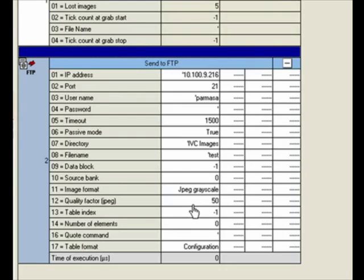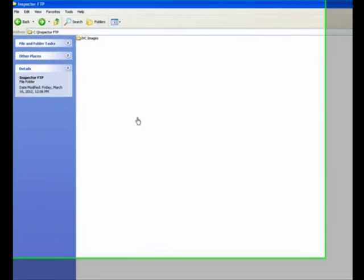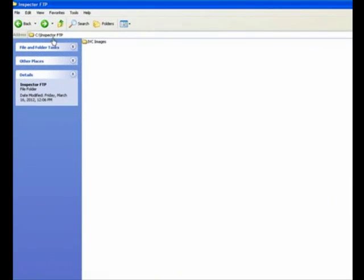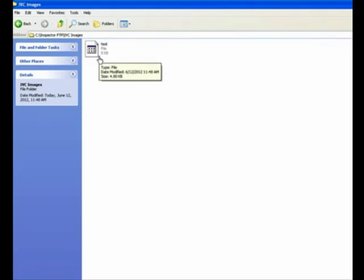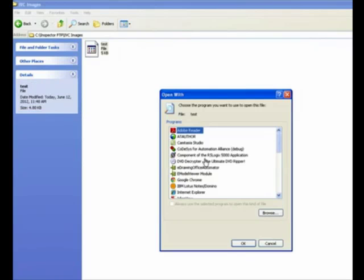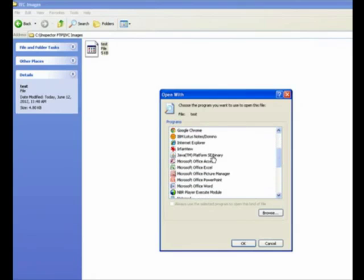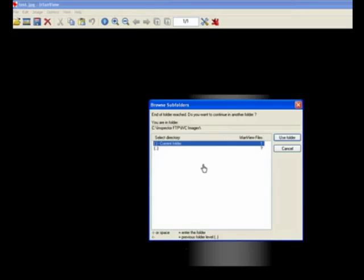Once I'm done with that, I'll go ahead and execute that step. There is my subdirectory where the images are going, which is C drive, Inspector FTP. Within that, the IVC Images directory got created, and I can double-click on that. I have one image which is test. I'll go ahead and double-click on that and open it up with any graphic software, and there you go, that's the image that came through.